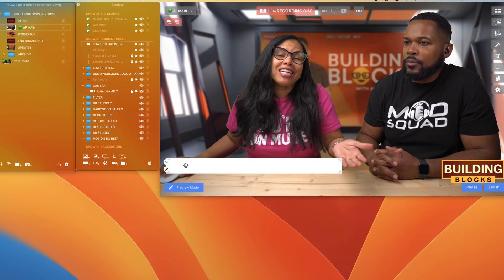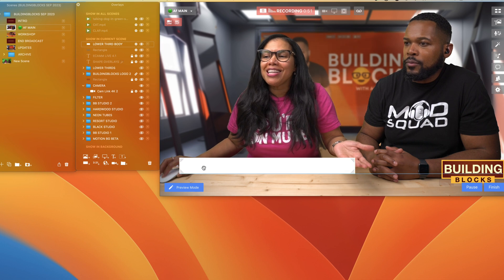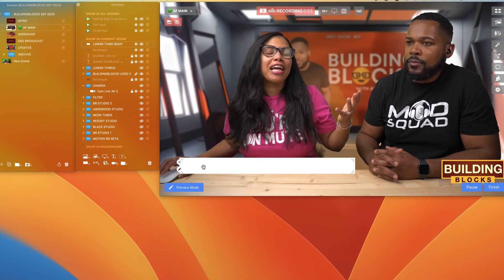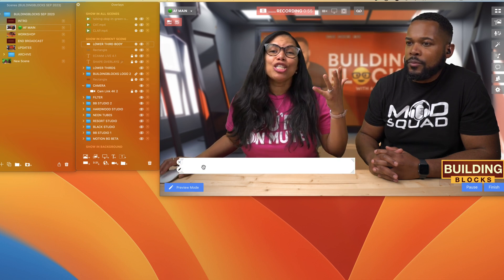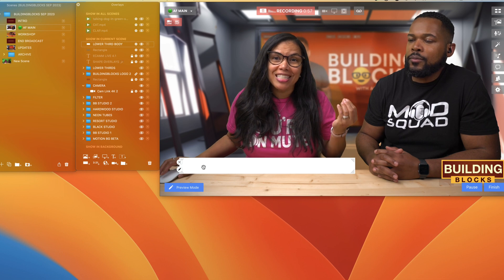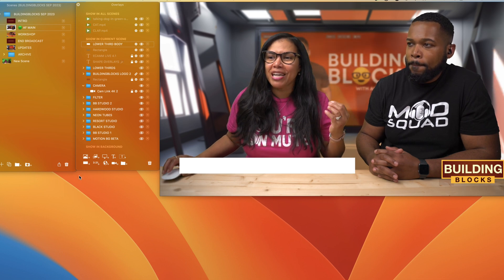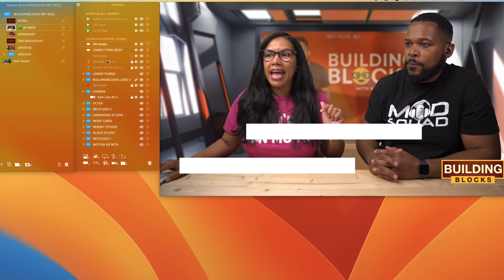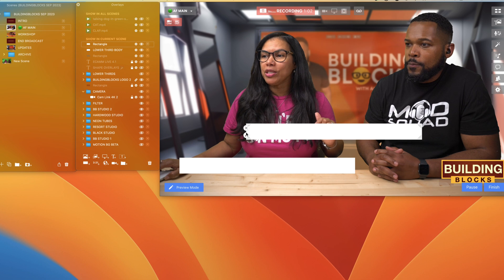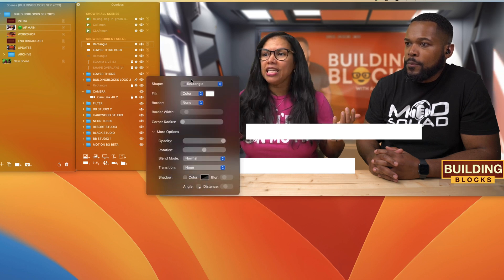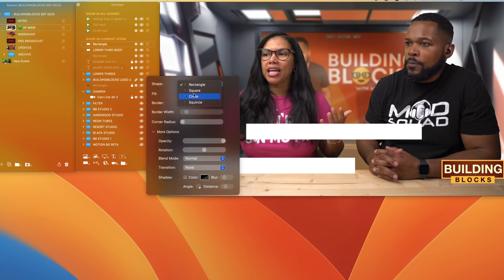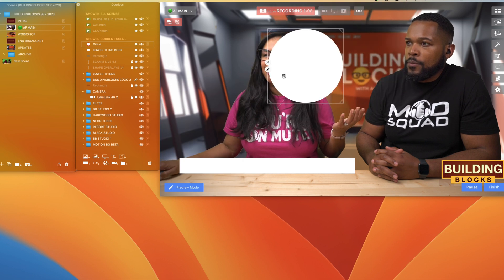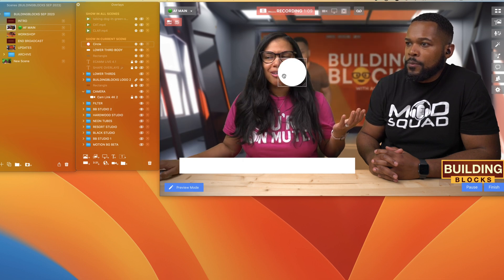Now you're going to create another box, or get really fancy because we now have circles inside of ecamm. So we're going to click on the shape overlay again, click on the pencil, and in here we're going to select circle, which is the one that we want.